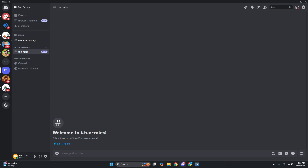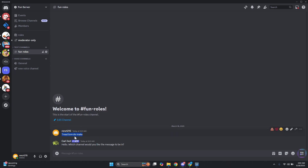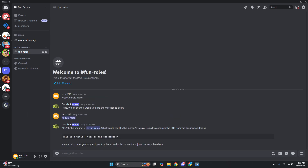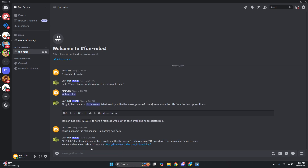Now we want to start calling the Carl bot. Type in `?reactionrole make`, making sure to include the question mark at the very start. Then specify the channel — in this case, let's choose fun roles and press enter. It will confirm the channel is fun roles and ask what you'd like the message to say. Enter your title and description and press enter. Next, it will ask for a hex code for the color you want to use — you can use the provided link to pick one.